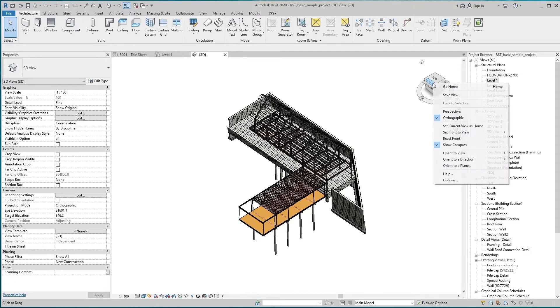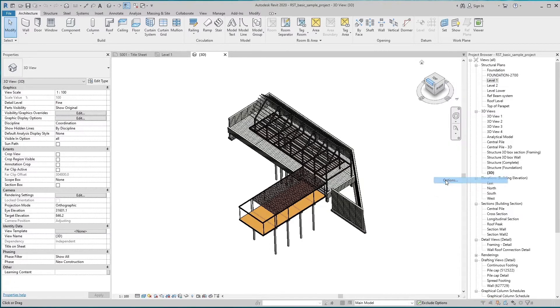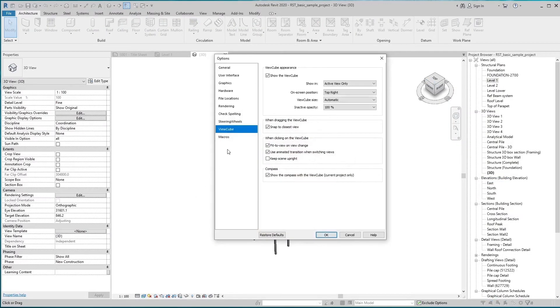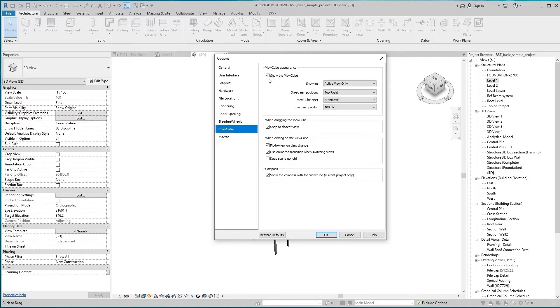There are also some settings and information under the ViewCube section in the options dialog box. There is a ViewCube appearing checkbox at the top. If we check Show the ViewCube box, then the ViewCube box appears in the drawing working area.